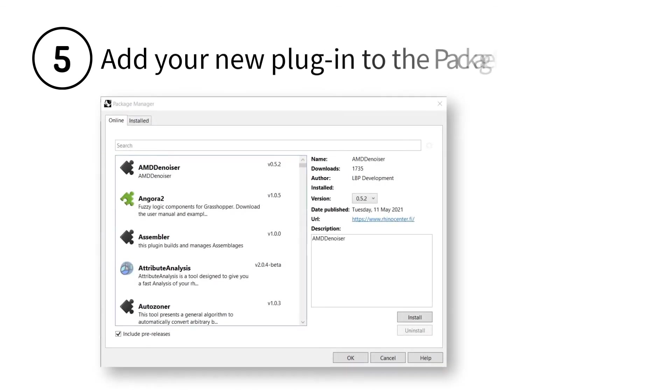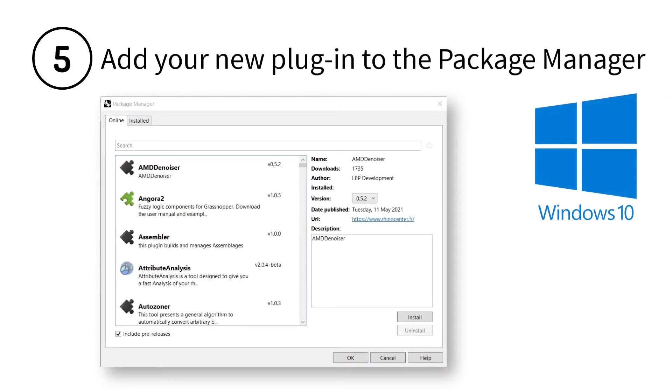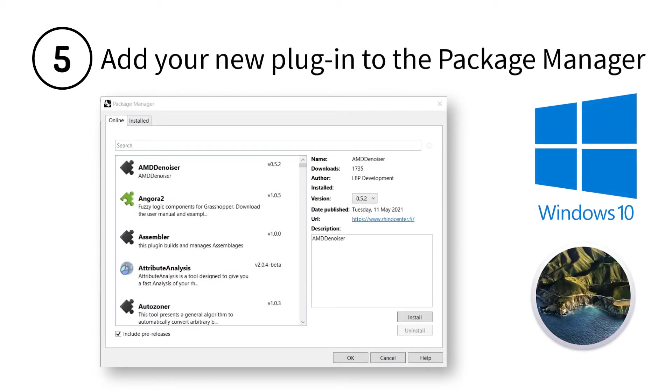Step 5: If you compile your definition, you will create a plug-in for both Windows and macOS and be able to distribute your plug-in with the Package Manager.